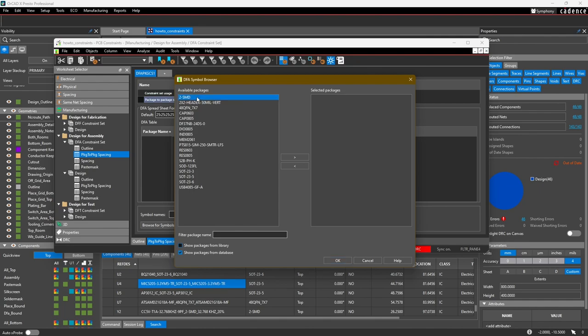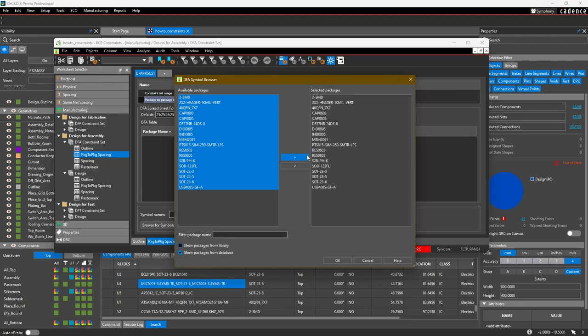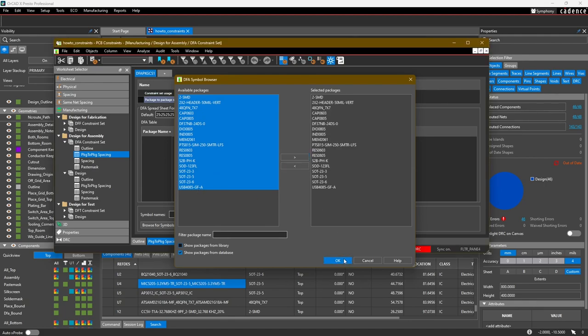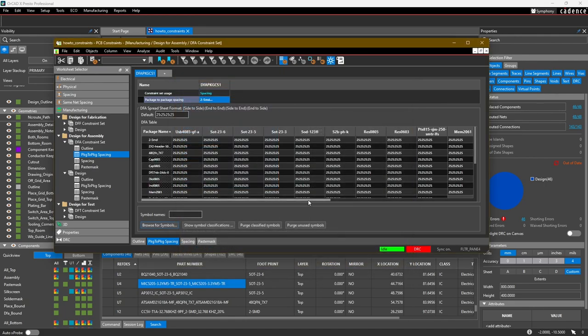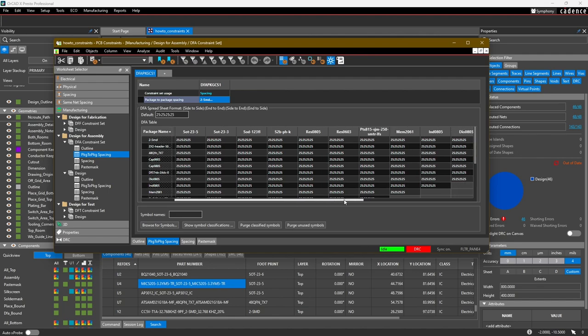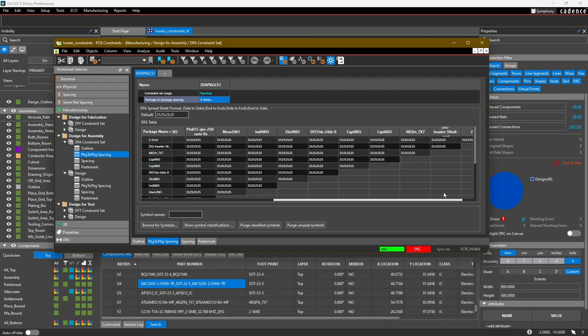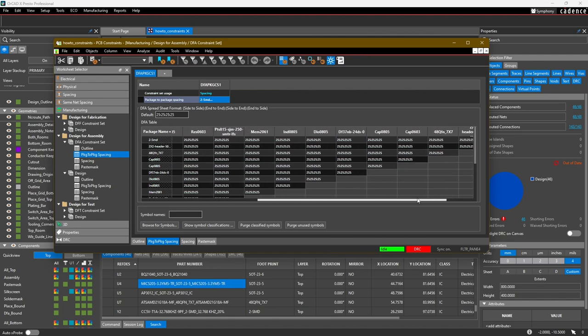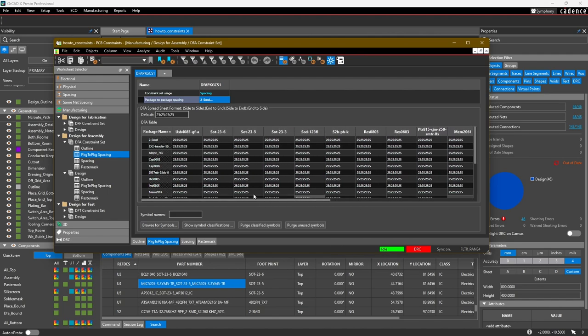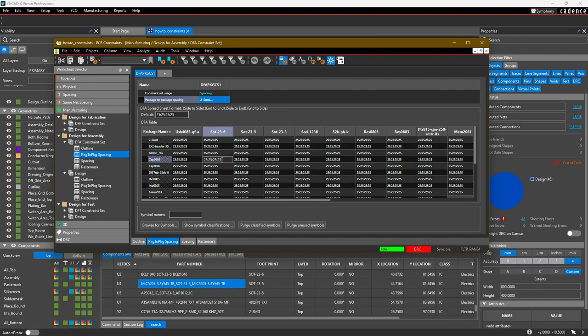What we can do is highlight all of them, add them to the selected packages, and select okay. Now we have this really large table where we can define all of the spacings, for example from a 0603 capacitor to an SOT-23 6-pin, and we can set that value and go through the rest of the table. But that is quite a long task.